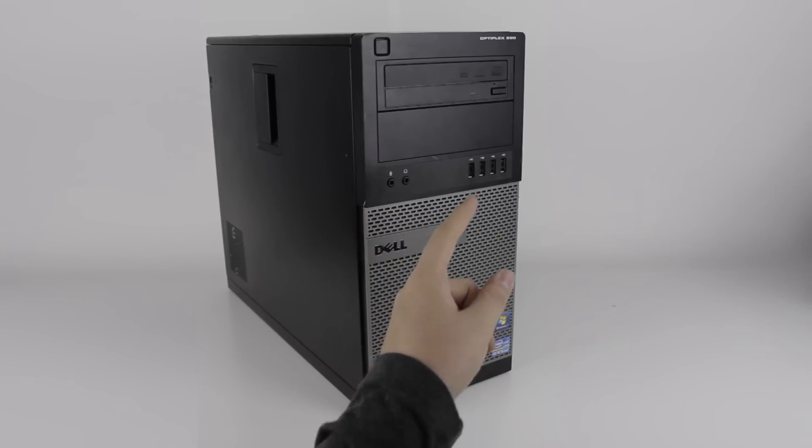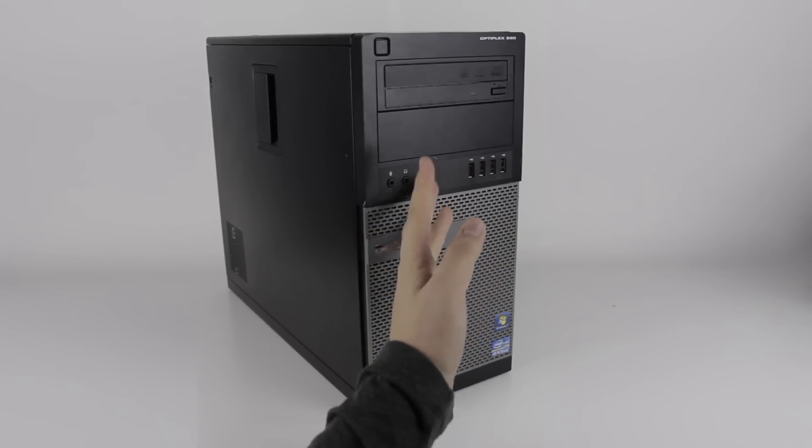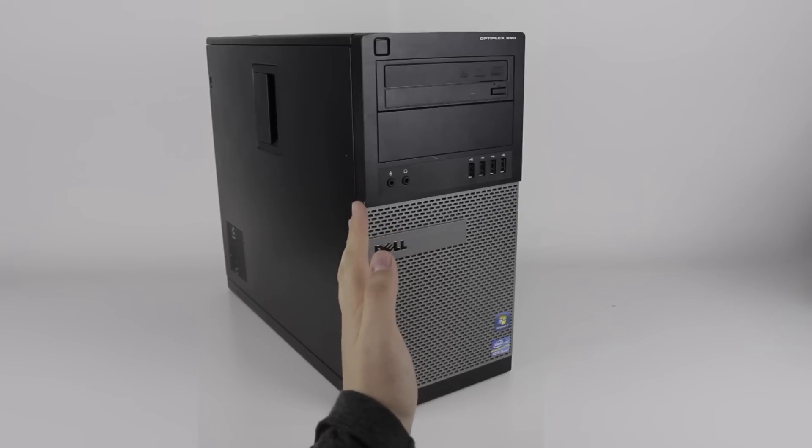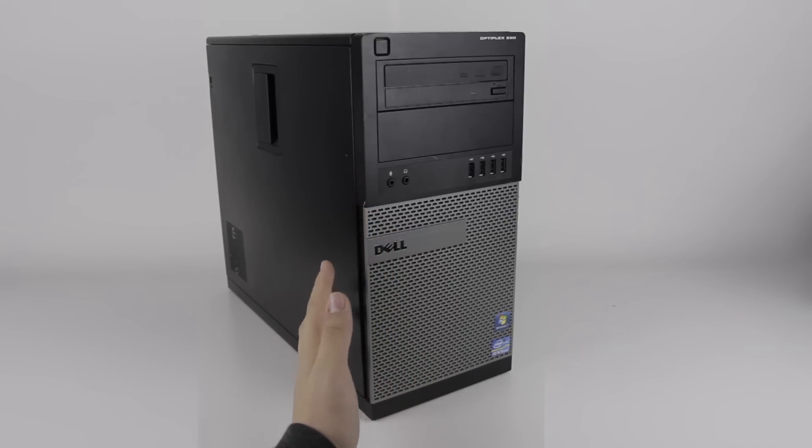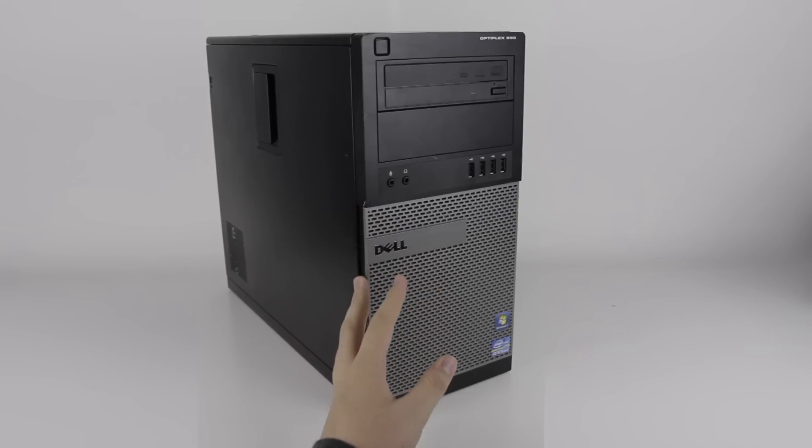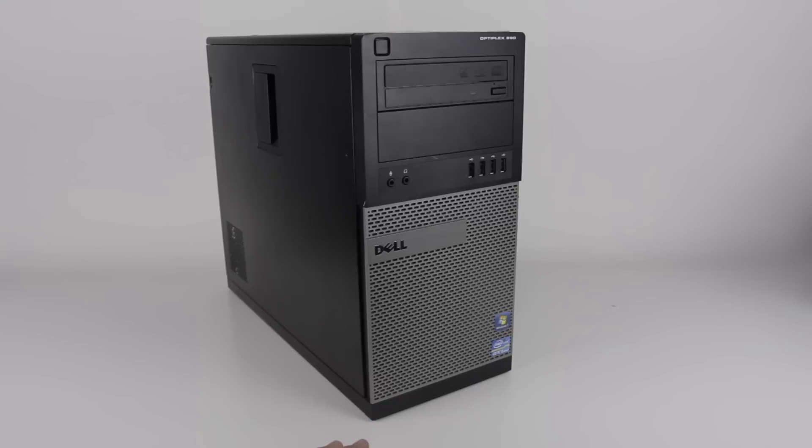Now, if you remember correctly, I actually dumpster-dived this machine earlier this year. If you saw my dumpster-diving video, you may remember it. It's a pretty standard desktop, second-generation Intel Core i5, and 8GB of RAM, if I remember correctly.